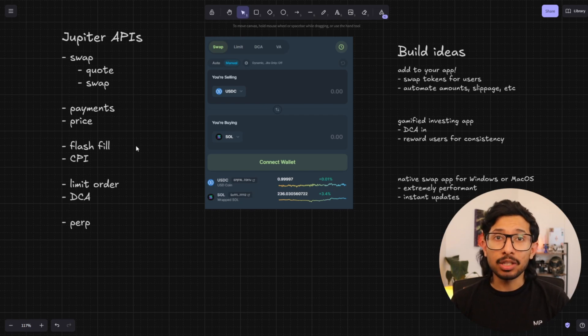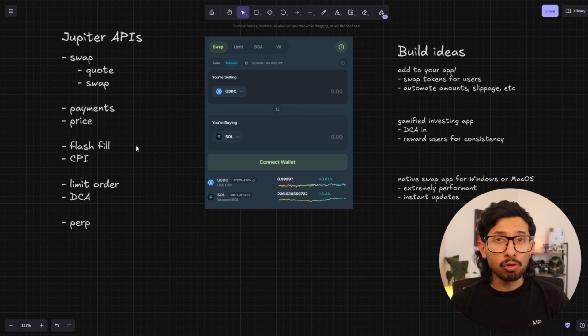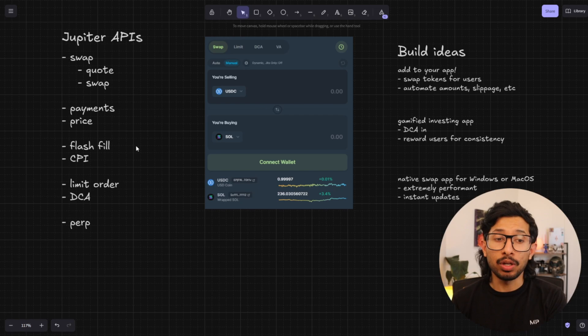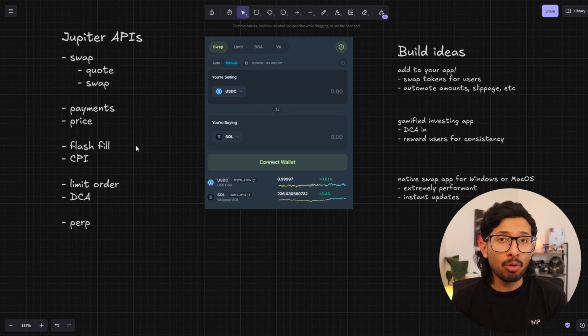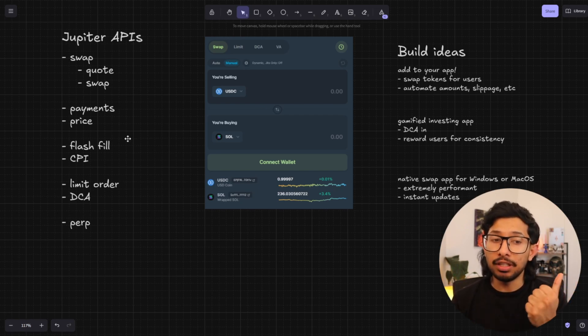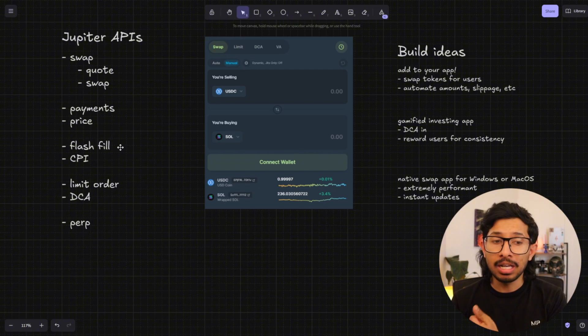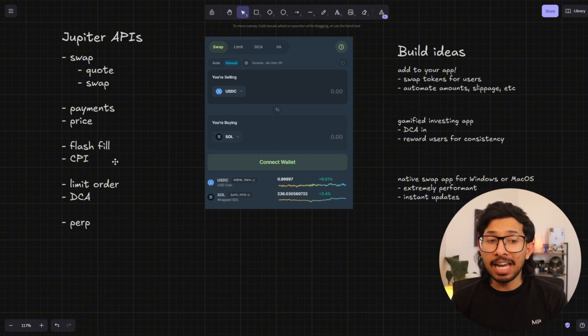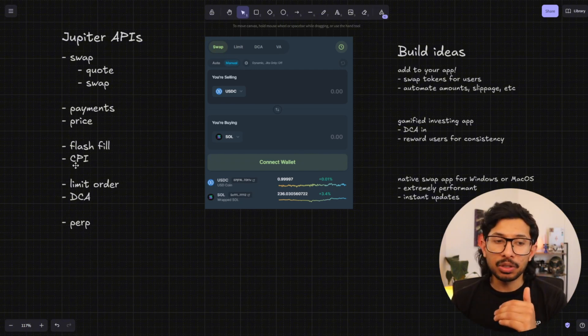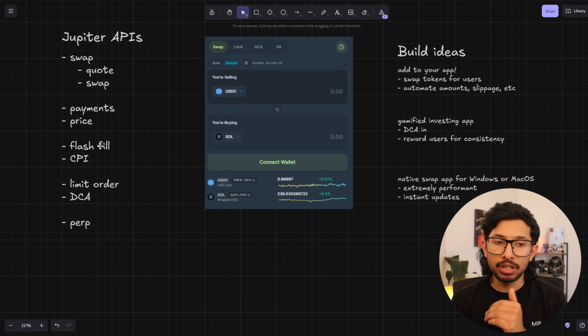The Flash Fill endpoint is a way for Solana program developers to integrate swaps into their programs. So if you have a Solana program and you want to do swaps within that program, you can do that with the Flash Fill endpoint. The CPI is also similar. So if you're not a Solana program developer, you can pretty much ignore these.